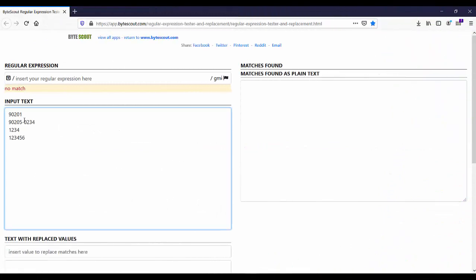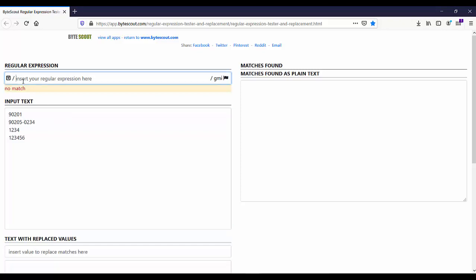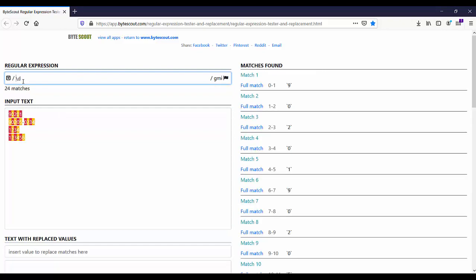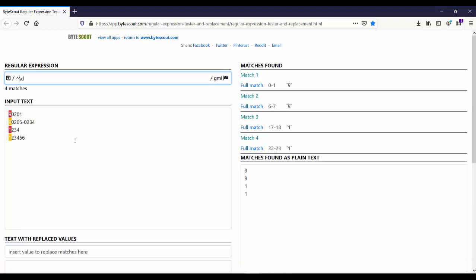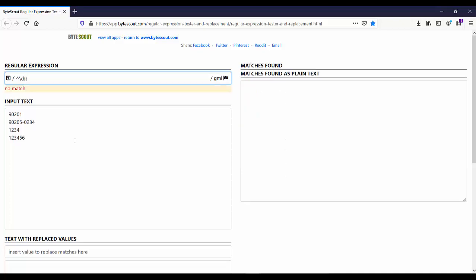I have added some sample zip codes in the input text. Now we want to match a digit, so we use \d. But first, let us assert the position at the beginning of the string using the caret metacharacter. In a US zip code, the first set consists of 5 digits, meaning we want to match a digit exactly 5 times, so we use a repeating quantifier like \d{5}.